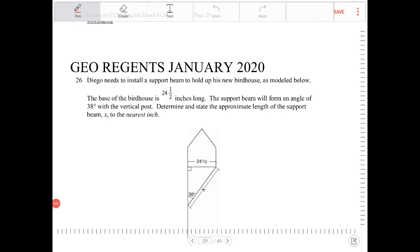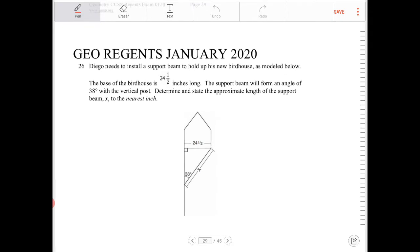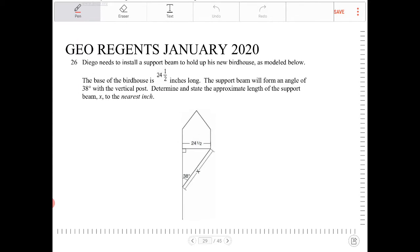Diego needs to install a support beam to hold up his new birdhouse as modeled below. The base of the birdhouse is 24.5 inches long. The support beam will form an angle of 38 degrees with the vertical post. Determine and state the approximate length of the support beam X to the nearest tenth.